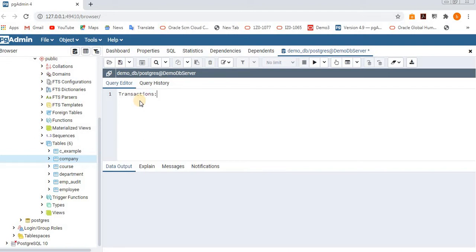Today's session is transactions — mainly rollback and commit. Before executing the commands, I will explain what is rollback and what is commit, and when to execute these commands.